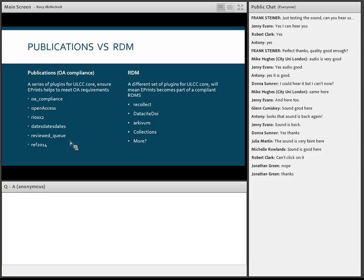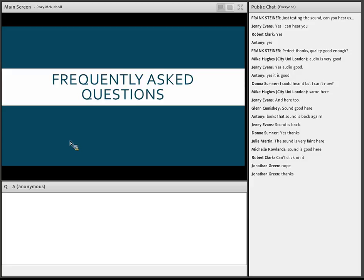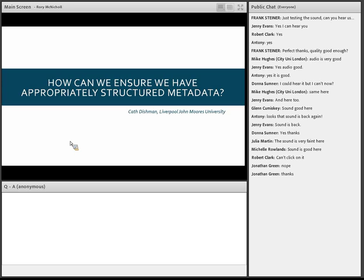Now we come to some frequently asked questions — a mix from one-on-one conversations, a couple of events we've been to recently where people kept asking the same questions, and also some of you filled in a survey when you signed up for this webinar. We're going to run through those and hopefully answer the main questions. The first one was: how can we ensure we have appropriately structured metadata? It was from Kath Dishman at Liverpool John Moores University.